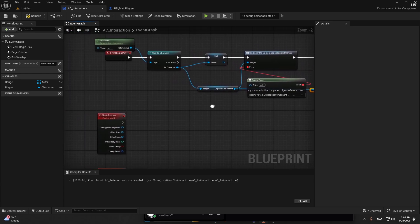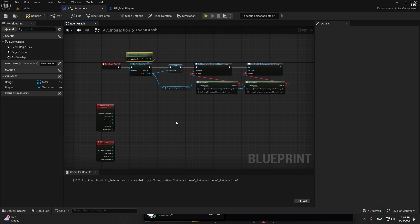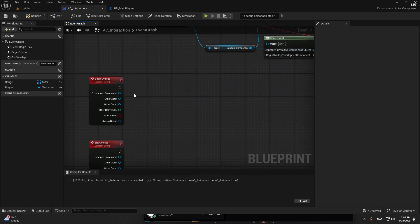Same thing, let's create a custom event, this is end overlap. Make it right here, create the event. That should be the end overlap. Everything looks clean, everything looks cool.